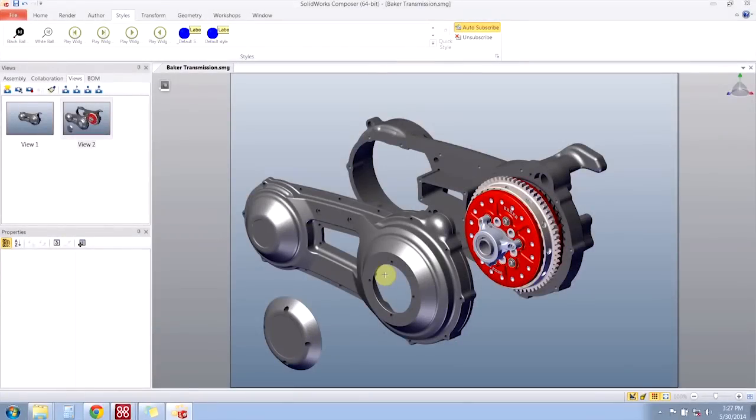Hi, my name is Hunter and I'm an Applications Engineer here with Hawkridge Systems and today we're going to be talking about how you can create styles in SOLIDWORKS Composer in order to create more consistent visual output.